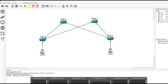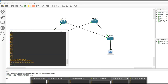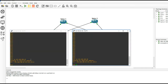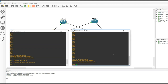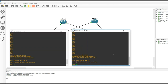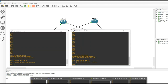Pinging 192.168.100.20 from server 1 is unsuccessful, and pinging 192.168.100.10 from server 2 is also unsuccessful. After completing the configuration, the two servers should be able to ping each other successfully.